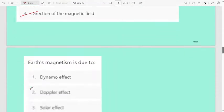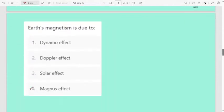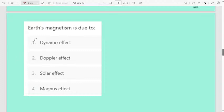Next question: earth's magnetism is due to — first option dynamo effect, second Doppler effect, third solar effect, fourth manganous effect. Earth shows magnetism and this is due to the dynamo effect. Remember that.